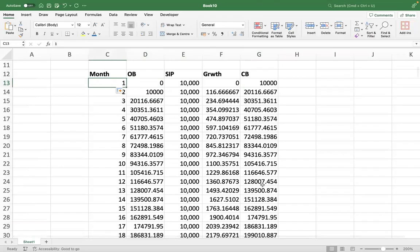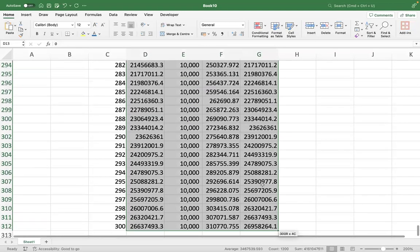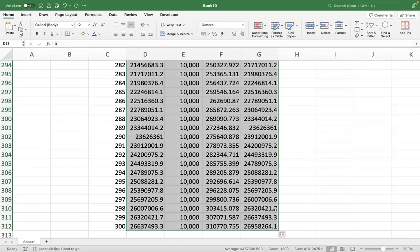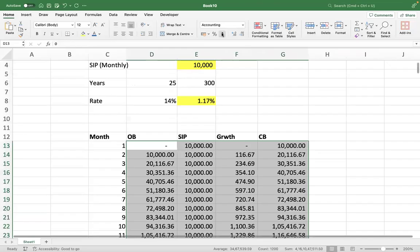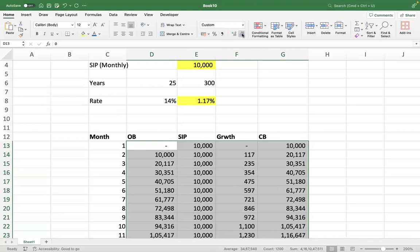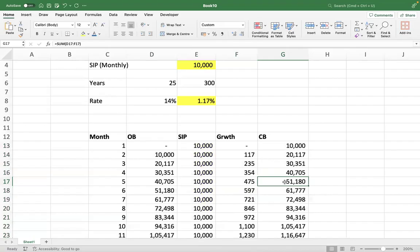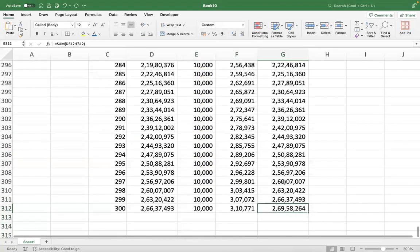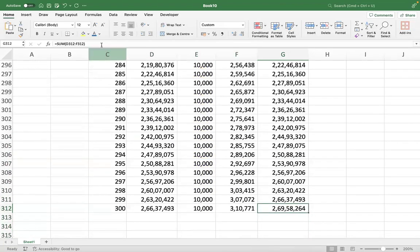You can make it look neater — select the entire matrix and press comma to convert to two decimal places. Since it's a big value you don't need decimals, so decrease decimals to zero. I arrive at the corpus value of two crore 69 lakh 58,264 using the tabular approach.